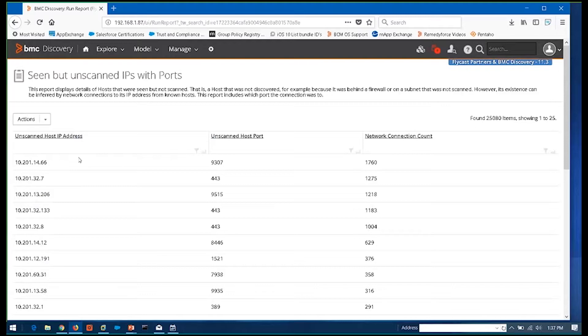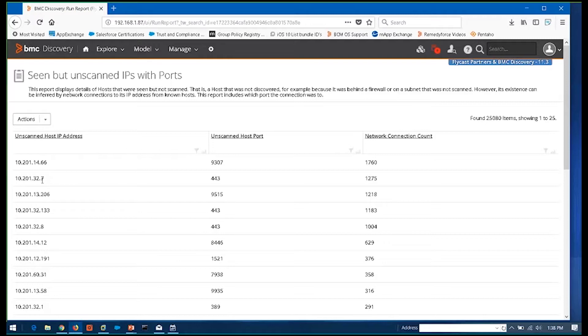So in short, what this type of report does is it tells you about the things that you don't yet know about. This is essentially a list of IP addresses saying these are out there. They're doing something in your environment, but you haven't yet done any discovery on them. And you might want to because they're communicating with some of your other devices. So that I can take this list and feed this right back into discovery so that I can then go out and find out what's on these addresses to figure out the rest of what that map might look like that I don't yet know about.